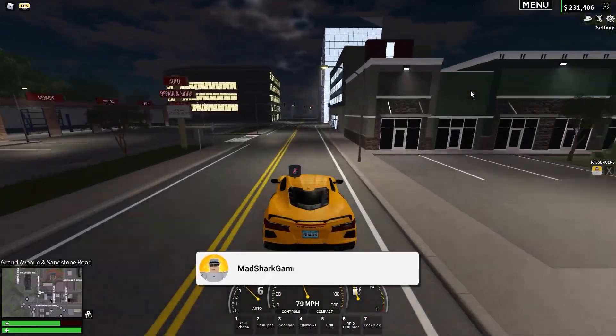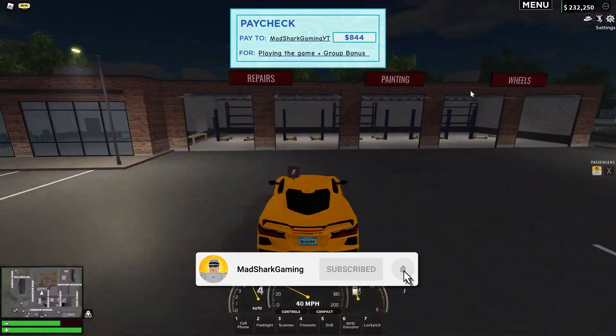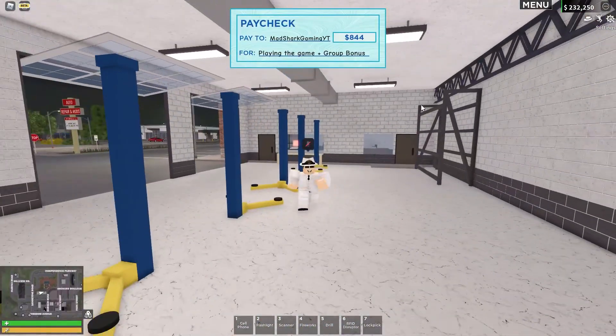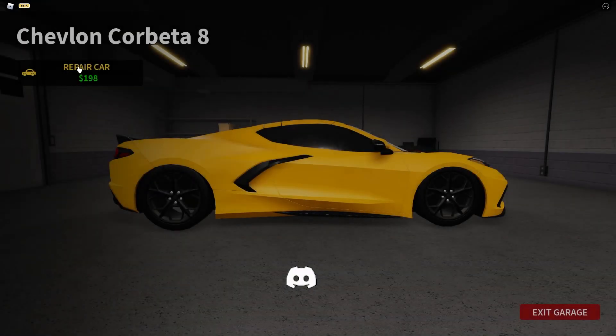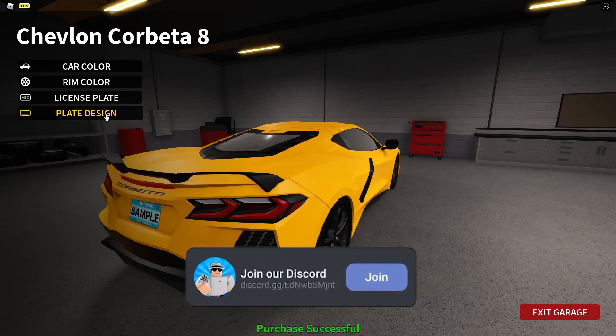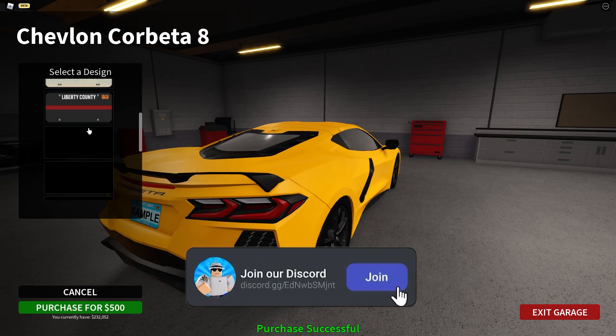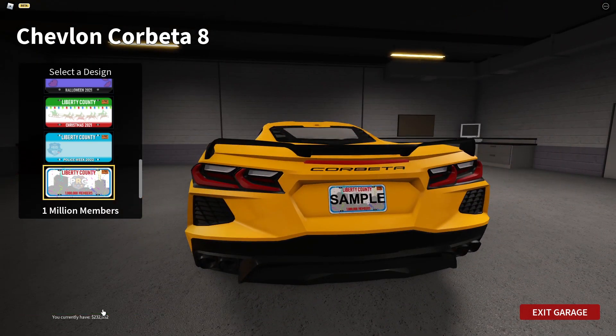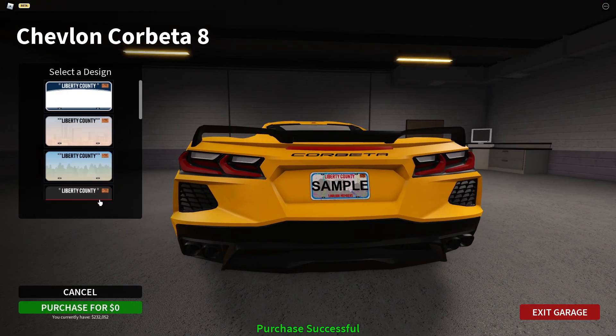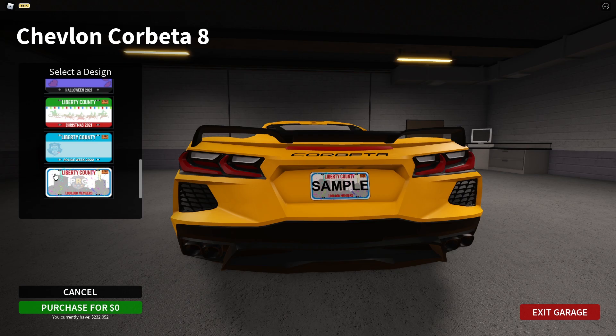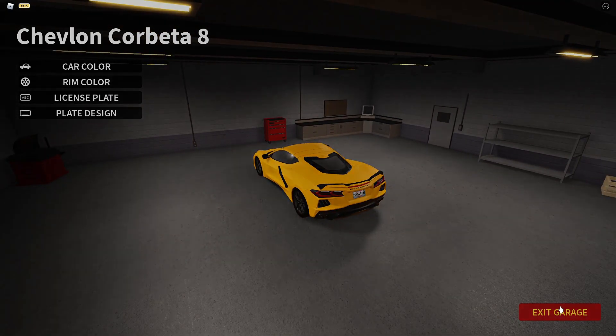So much guys for helping me hit 700 subs, really means a lot to me guys. So if you haven't already subscribed, let's take a look at the license plate design which should be, and this is it everybody. Take a look at that, the license plate right there. It has the PRC logo celebrating 1 million members, and then you got that and you got the official logo.